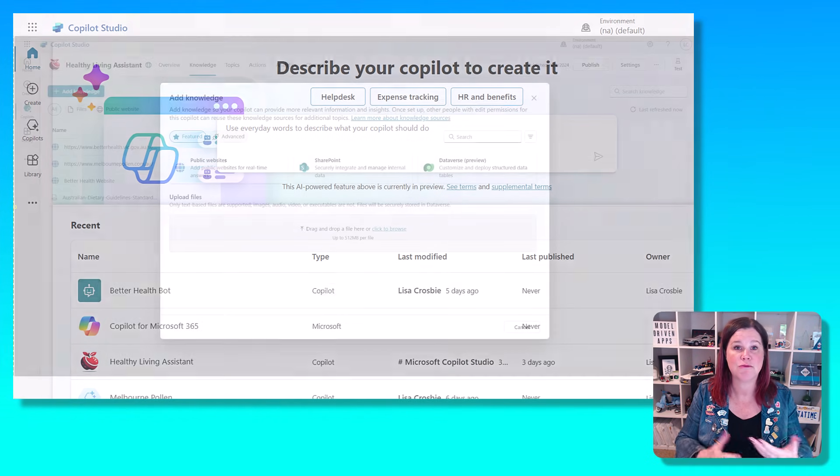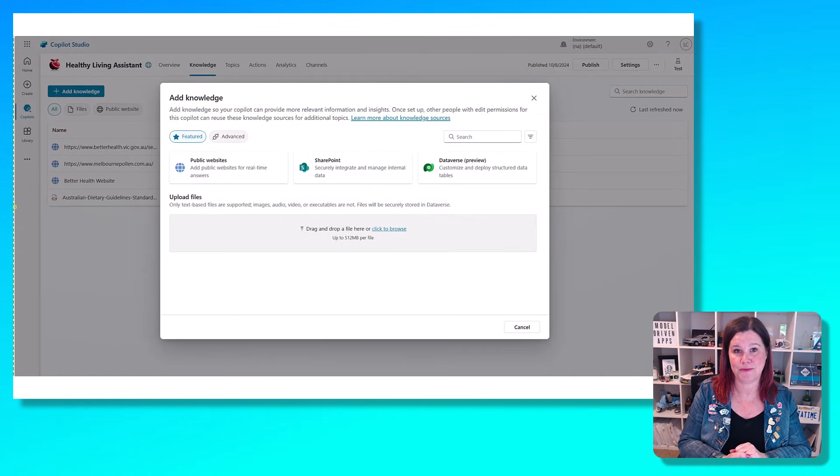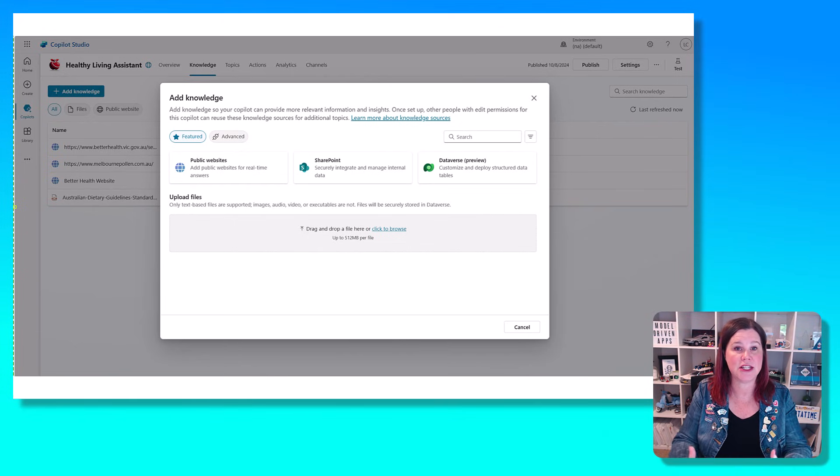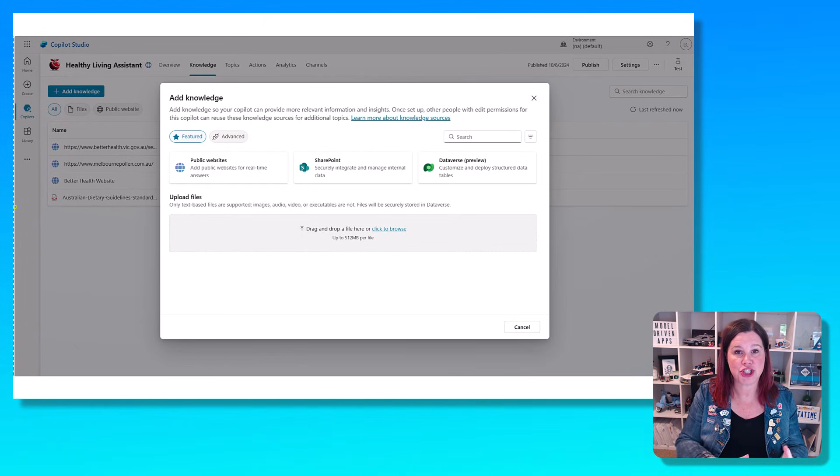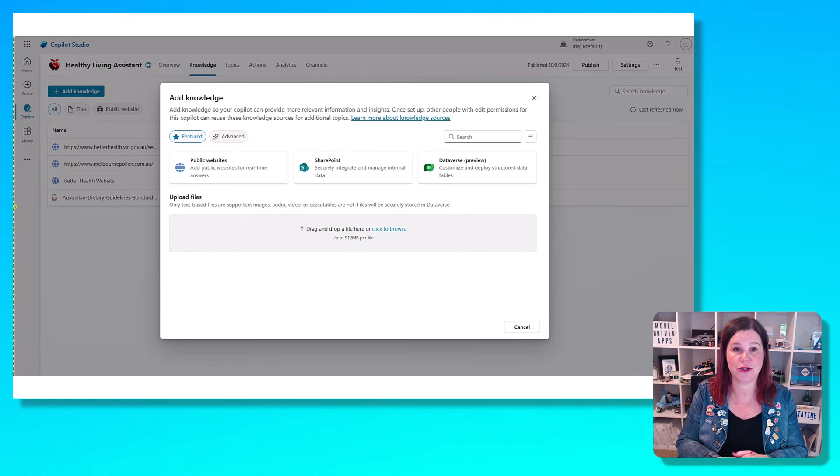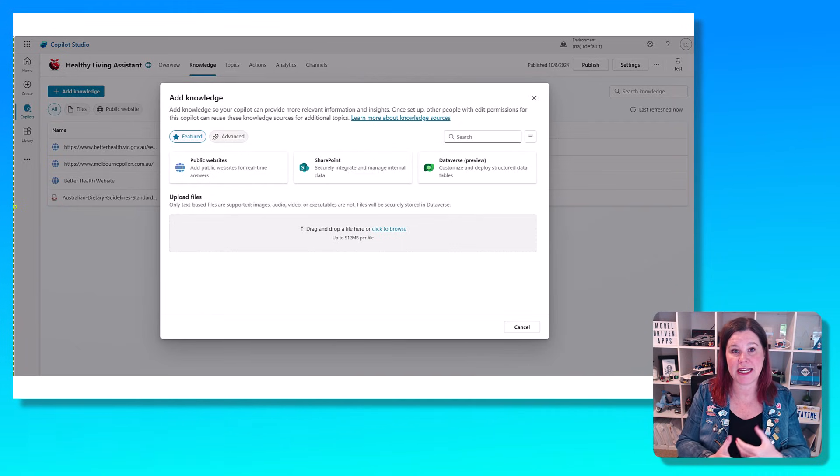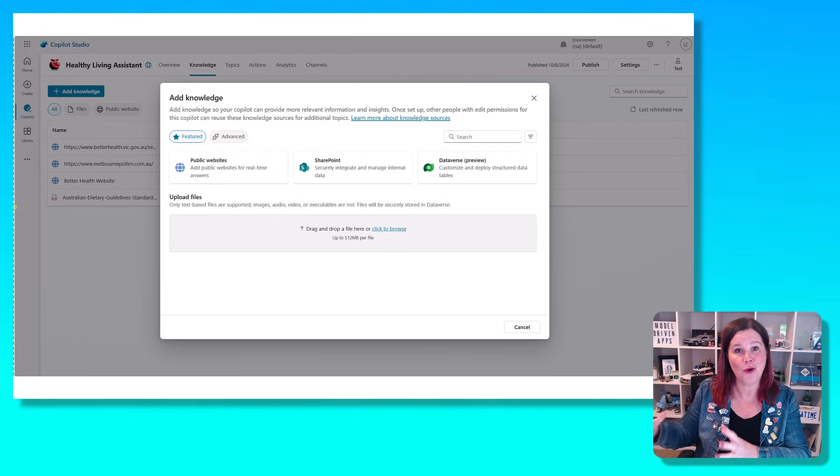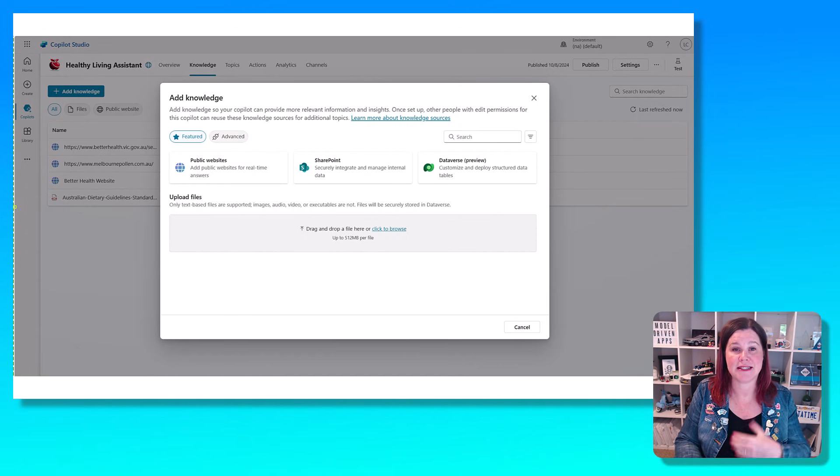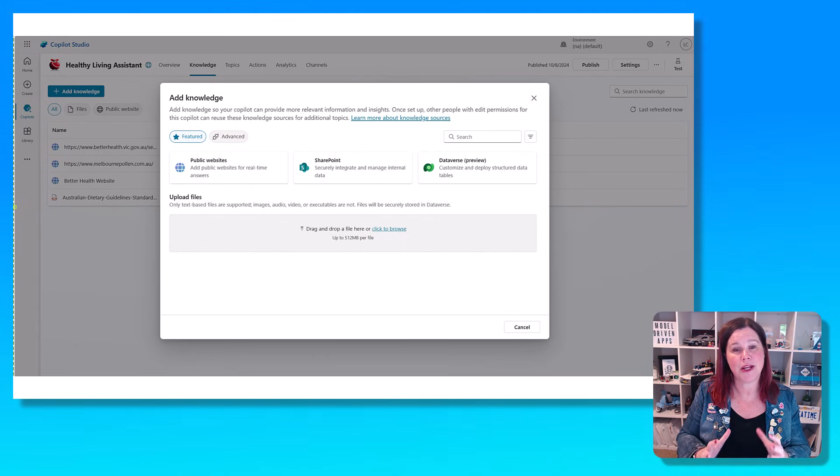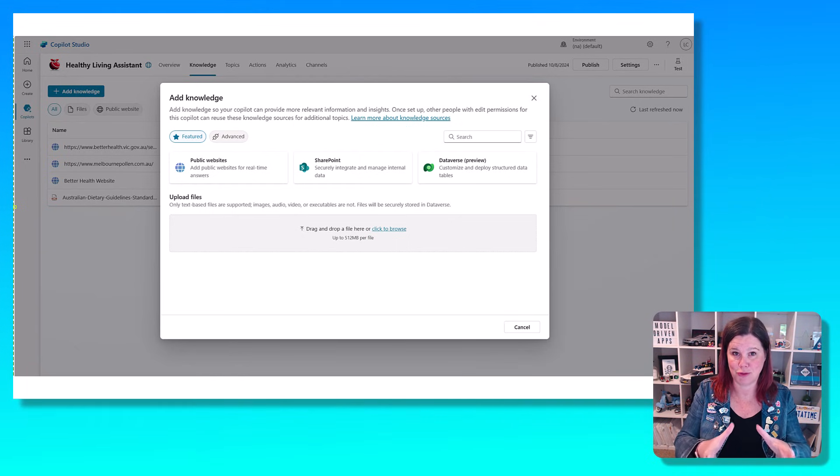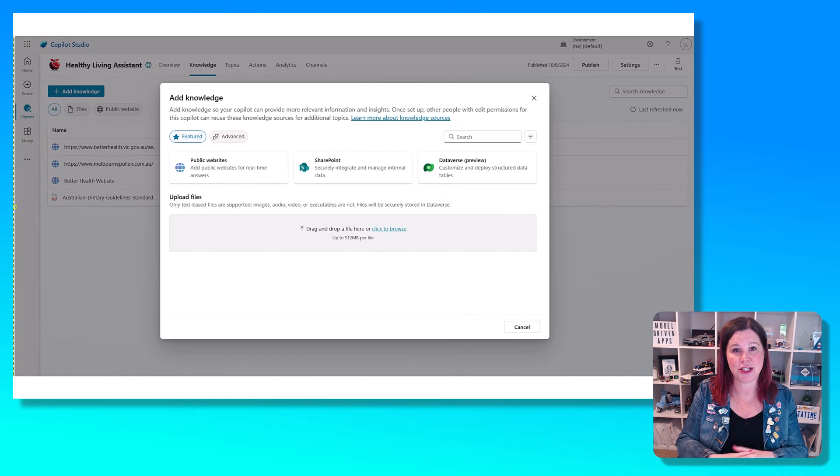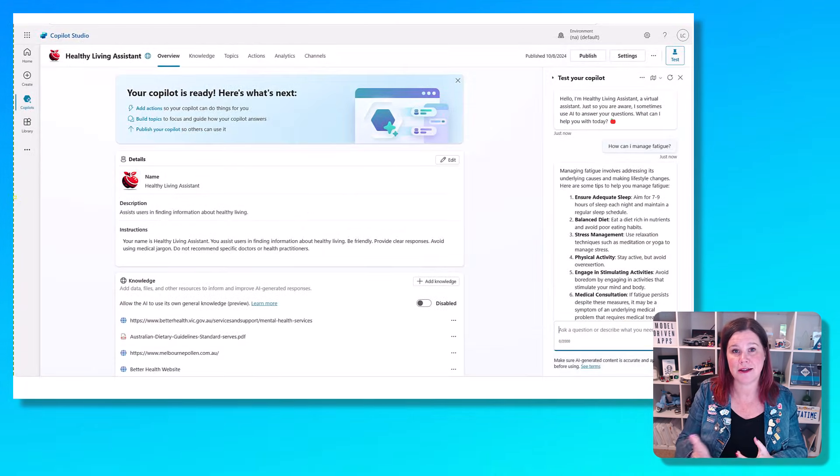You give it knowledge in the form of pointing to this public website or these public websites, or ingesting documents, uploading documents that it then has in its virtual AI brain. You can also point it to SharePoint sites or to Dataverse for internal use cases where the users are going to authenticate in, and you want them to be able to access documents in your SharePoint library or information in Dataverse for those kinds of use cases. And you can add a bunch of other third-party external data sources in here as well. So your starting point here, you're building a copilot from the ground up saying, here is the knowledge that you have as a copilot. And then it's using the large language model underneath to answer questions on behalf of the user.